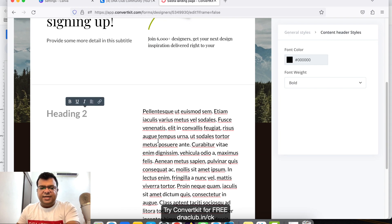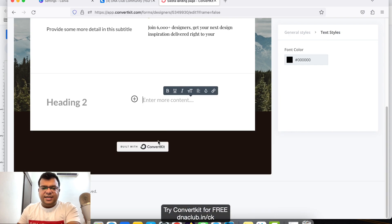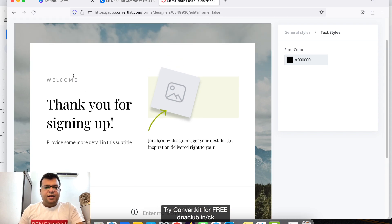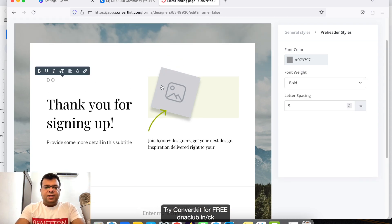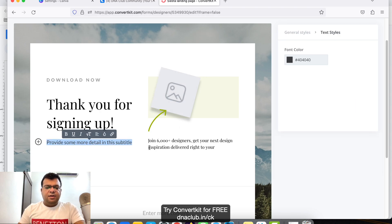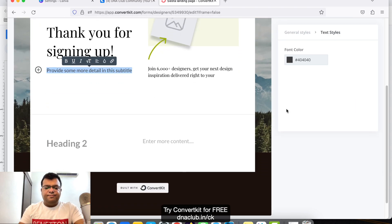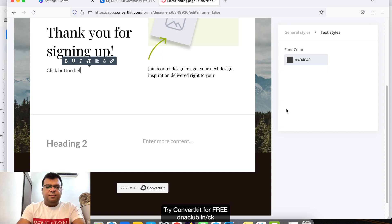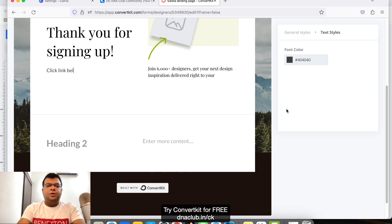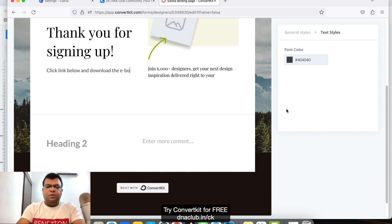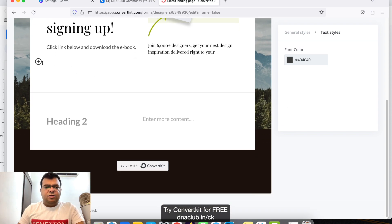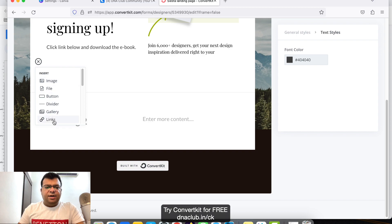Suppose this text, this extra text I don't require, I deleted it. And instead of Welcome, I can just type here Download Now. Thank you for signing up. And here I can type Click Link Below and Download the Ebook.